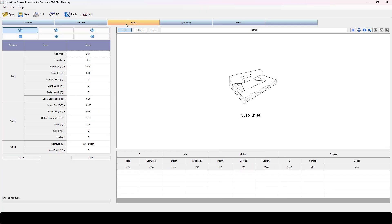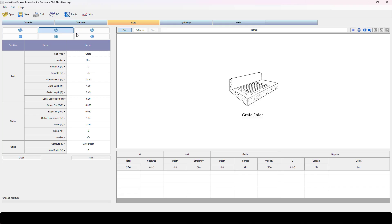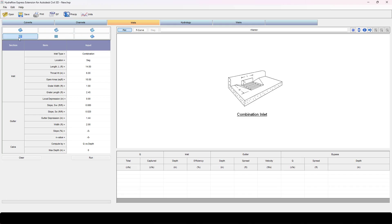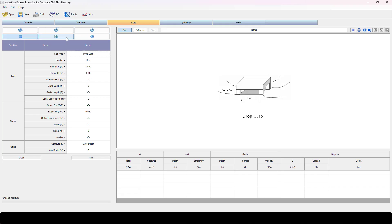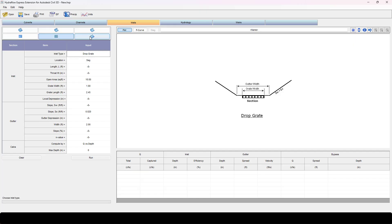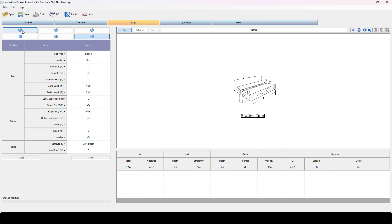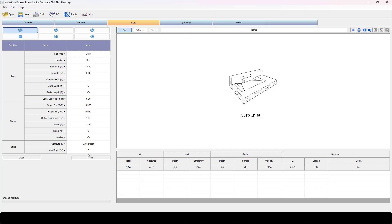So let's attack the inlets first. I'm going to go to inlets and use a standard curb inlet. You have options for curbs with grates, curb openings with grates, yard inlets, standard grate inlets, and trench grates or slotted inlets. Let's come to our standard curb inlet where you can input your geometry information.